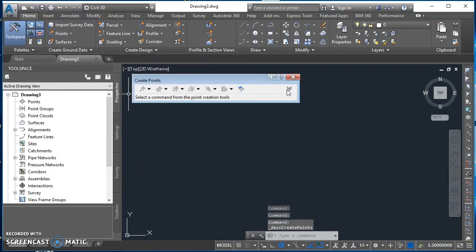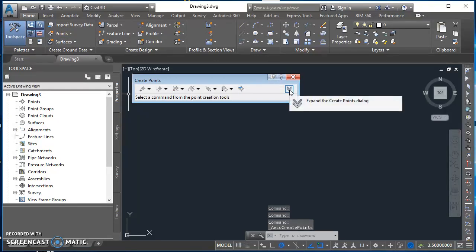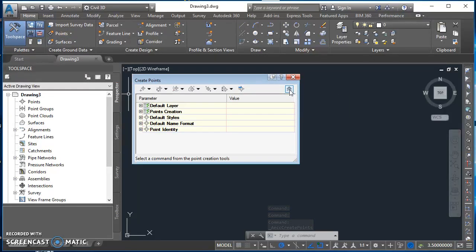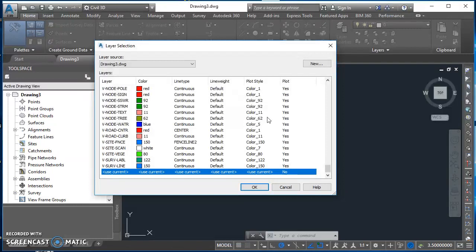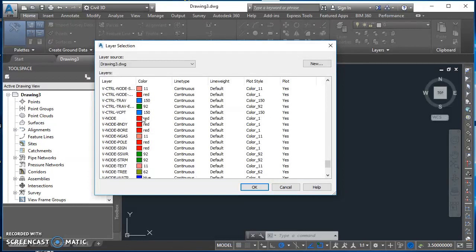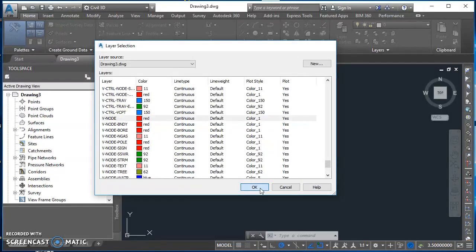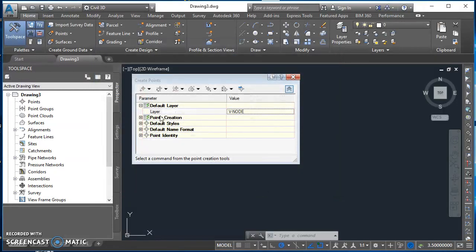That brings this little toolbar up. When that toolbar comes up, I'm going to click on this symbol over here on the right and it's going to expand out. I'm going to start with Default Layer. All these points that I'm about to create, I want them to be on the V-node layer. I'll click in the cell under the value column for layer and I get this ellipsis. I'll click on that ellipsis. It takes me out to a list of all my layers. I'll find V-node, select it and hit OK.